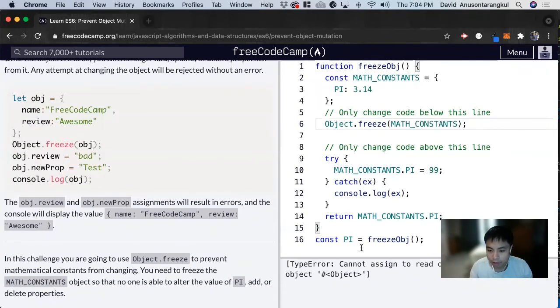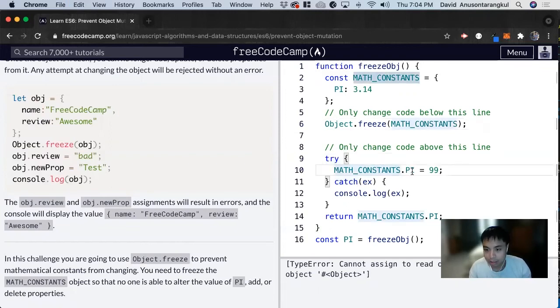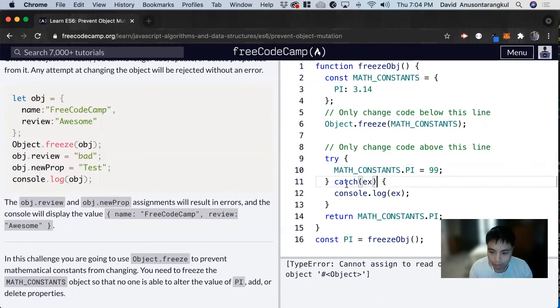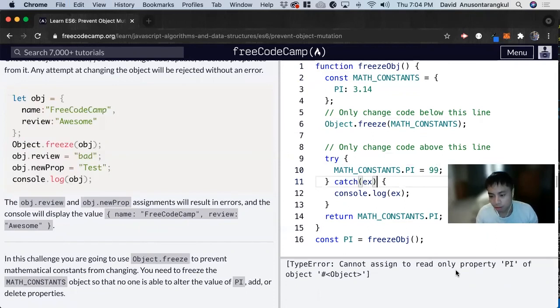And now we see we're trying to change the PI value to 99. And we haven't learned this yet, but this is trying to do that, but it can't work. So it consoles an error that says cannot assign to read only property PI of object.